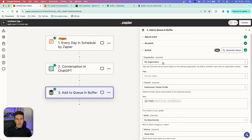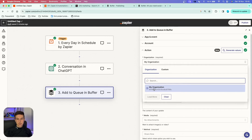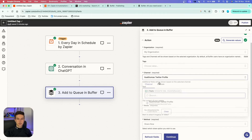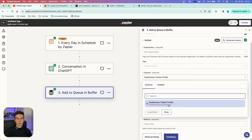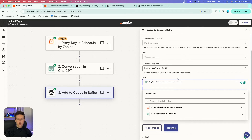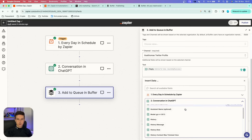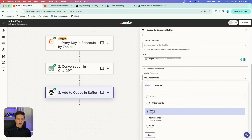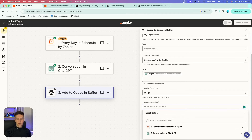In the action, first specify your organization — if you have a new Buffer account, you'll see one organization, so choose that. You can also set up tags to organize posts inside Buffer. Then choose the channel — you'll see all the social media channels connected to Buffer. I've only connected my X account, so I'll choose Twitter. In the text section, put the dynamic variable from the ChatGPT conversation — scroll down and find the dynamic variable called 'reply.' For media, I'll go with no attachments, but you can include images or video, or even add an OpenAI image generation step before this.